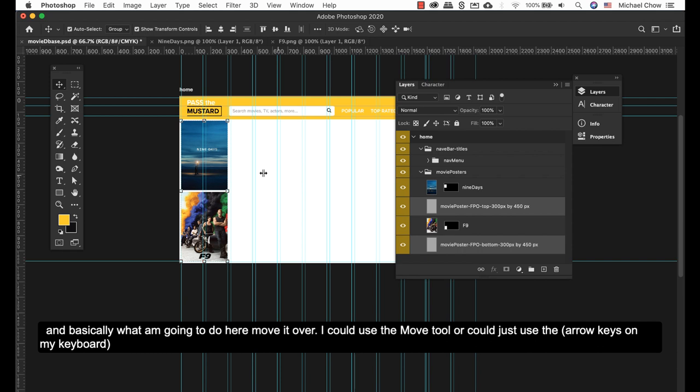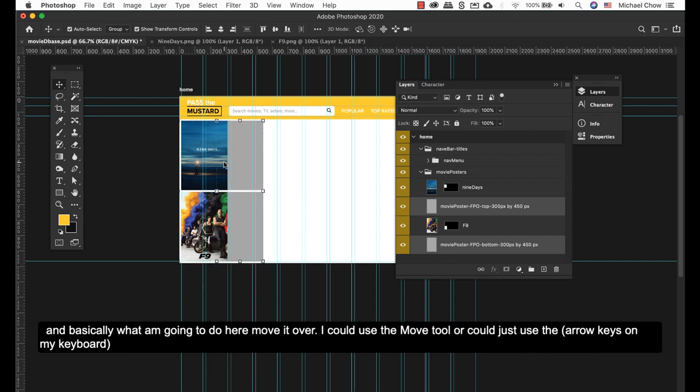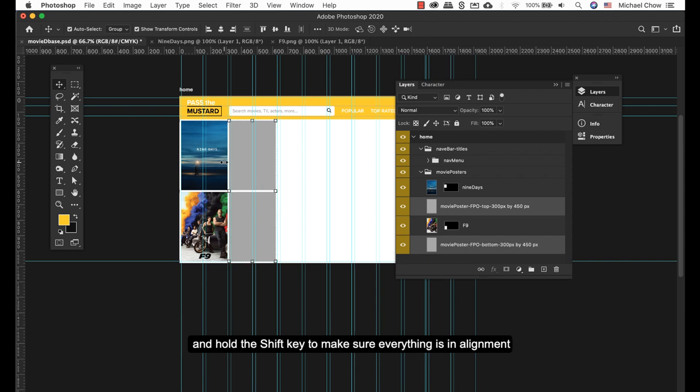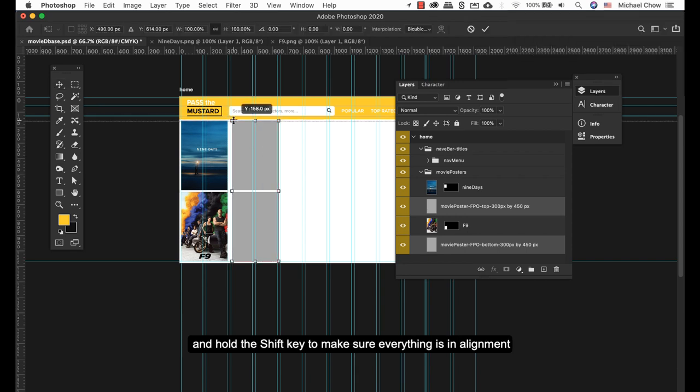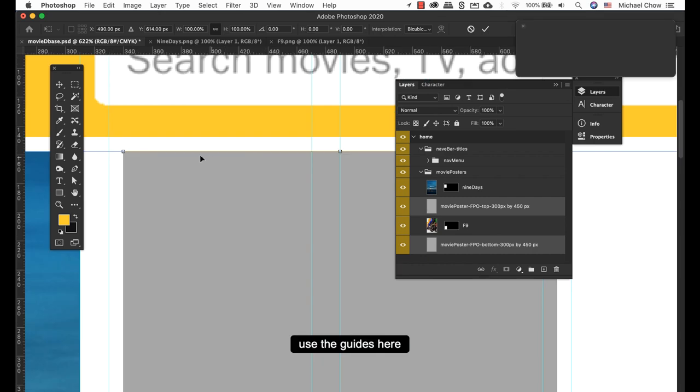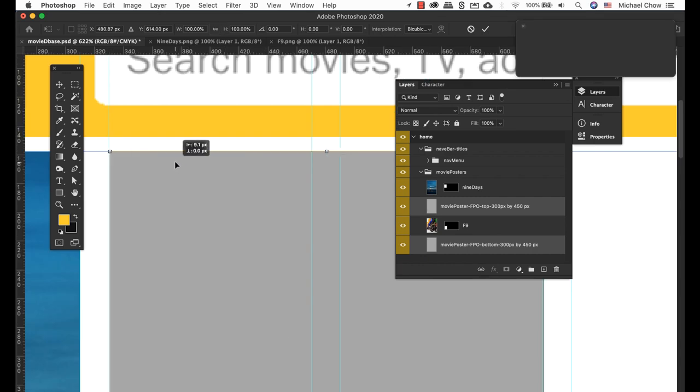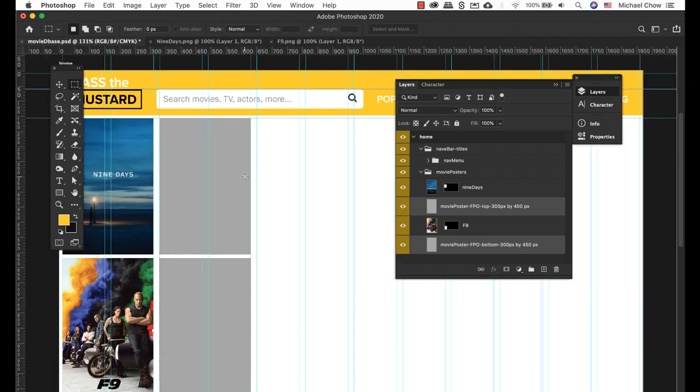And basically what I'm going to do here is move over. I can use my move tool, or I can just hold down the Shift key to make sure everything is in alignment here and use the guides. Done.